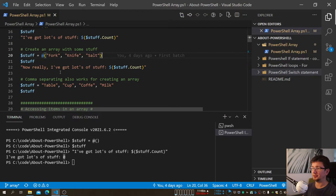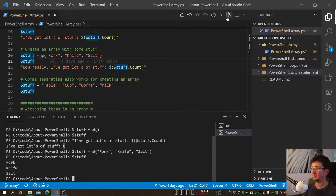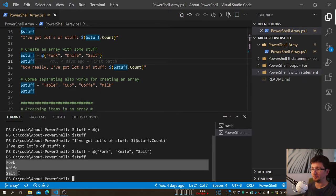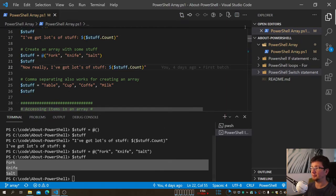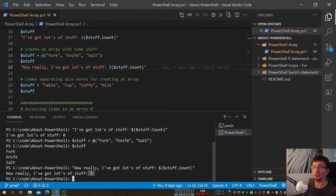Let's create another Array that has some pieces of information — just three text strings for starters. When we display it, we can see each item is on a separate line, meaning there are three individual items. Checking the count now shows three items in the Array, which is exactly what's expected.